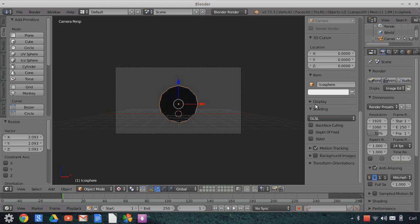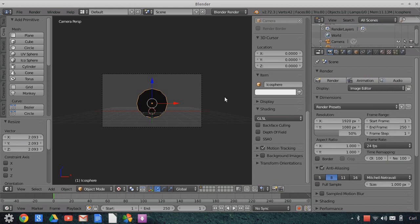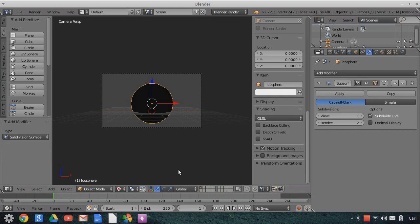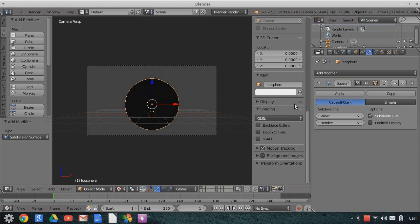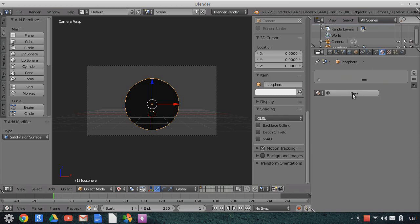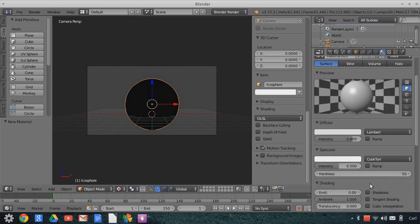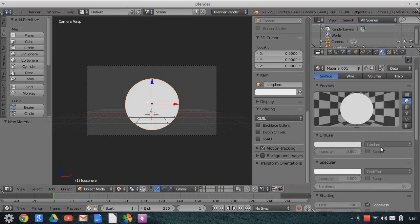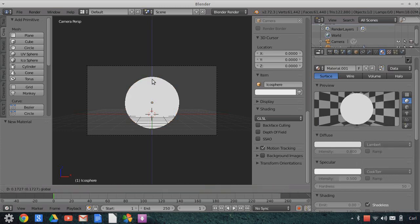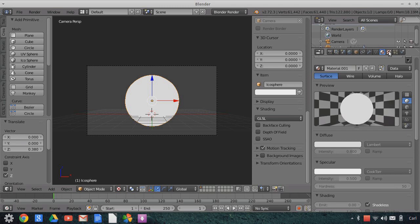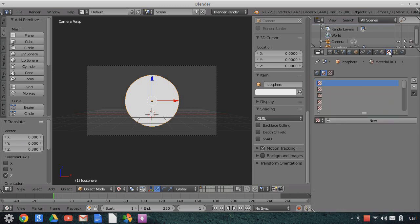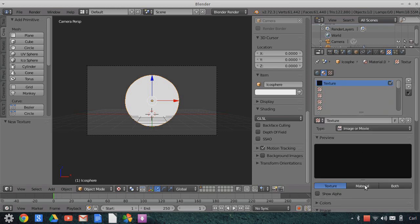Let's change our viewport to texture view, and we're going to add a couple of modifiers to our icosphere. Let's add a subdivision surface modifier and bump it up to 5. We really are using the view level since we're using the viewport. Then we're going to add a new shadeless material — we don't have to change anything about it, as we're going to be using textures on top of this material.